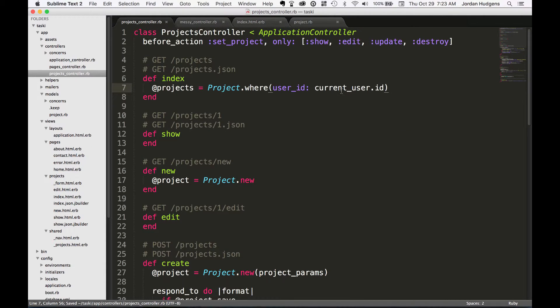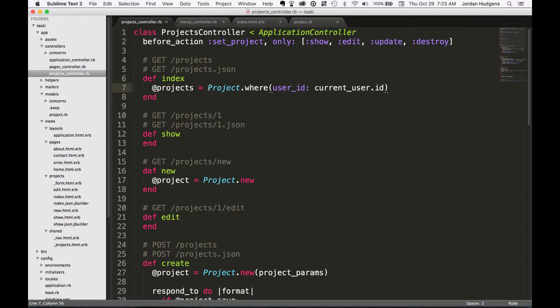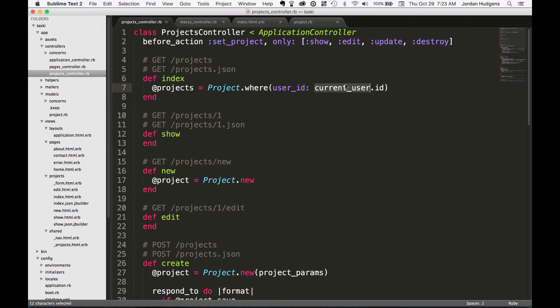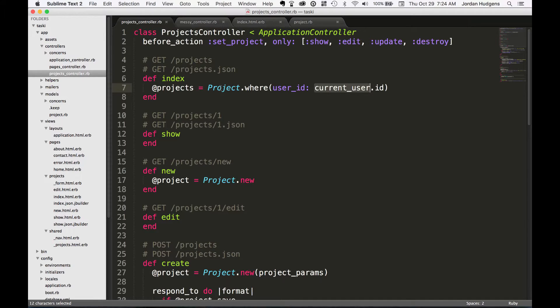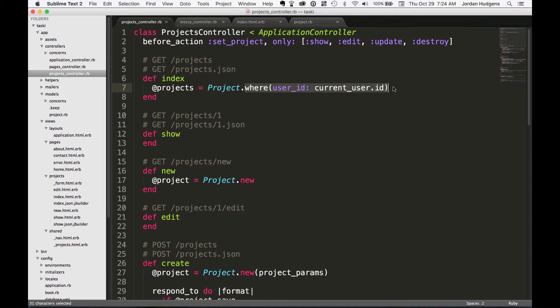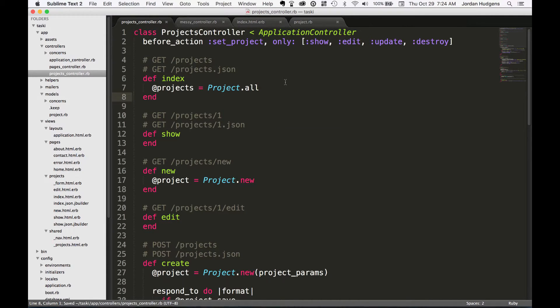This won't do anything obviously for us now because we don't have an authentication system built in yet, but this is a very common one you would do. Because what this is doing at the query level, it's looking at projects in the database and it only brings back the one where the current user ID matches the ID associated with that project. So it protects against users seeing projects that don't belong to them.